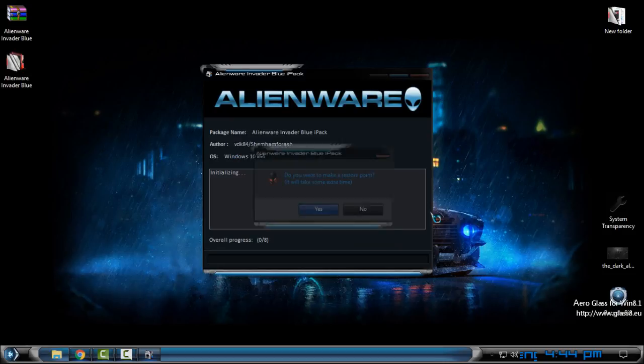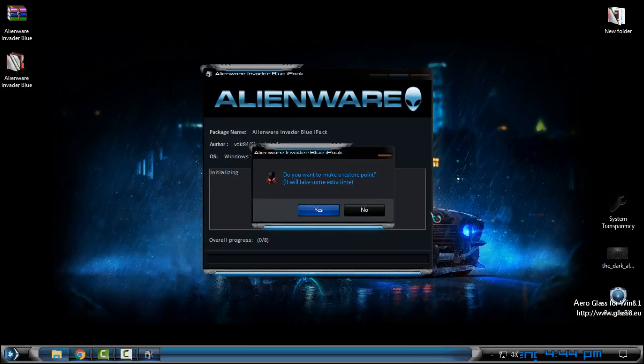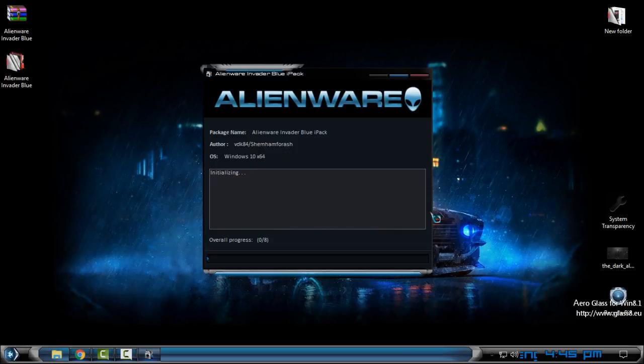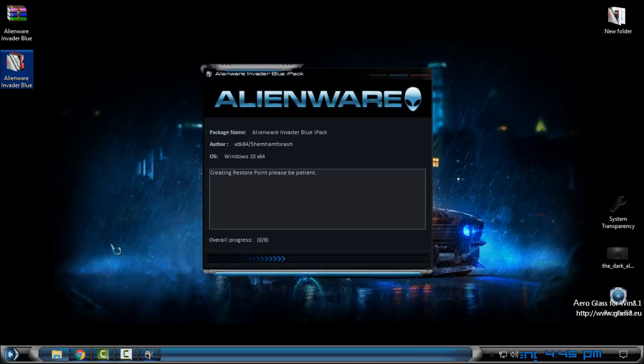Go next and now it will ask you do you want to make a restore point? Of course, click yes and now just wait maybe 10, 15, or 5 minutes.